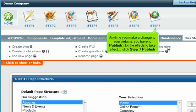Anytime you make a change to your website, you have to publish it for the effects to take effect. Click Step 7 Publish.